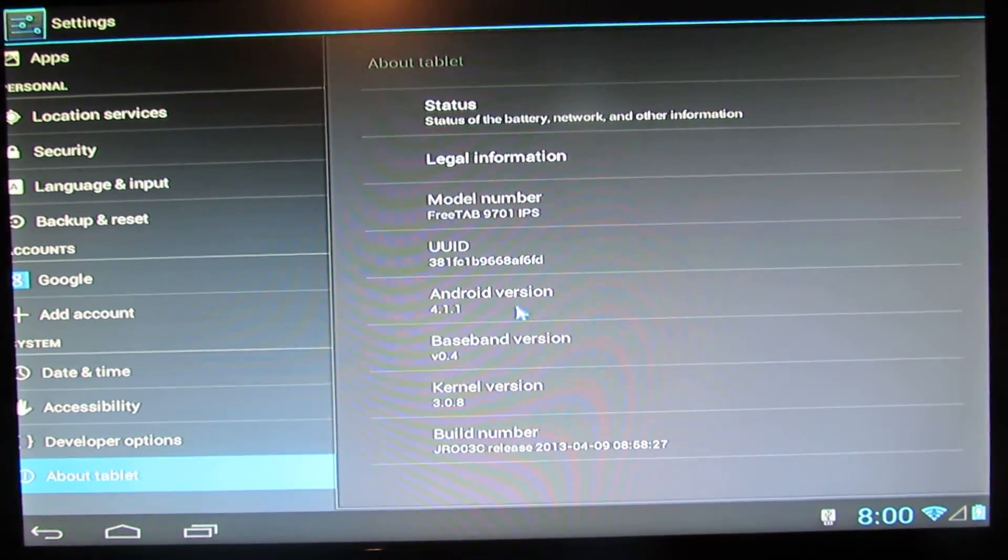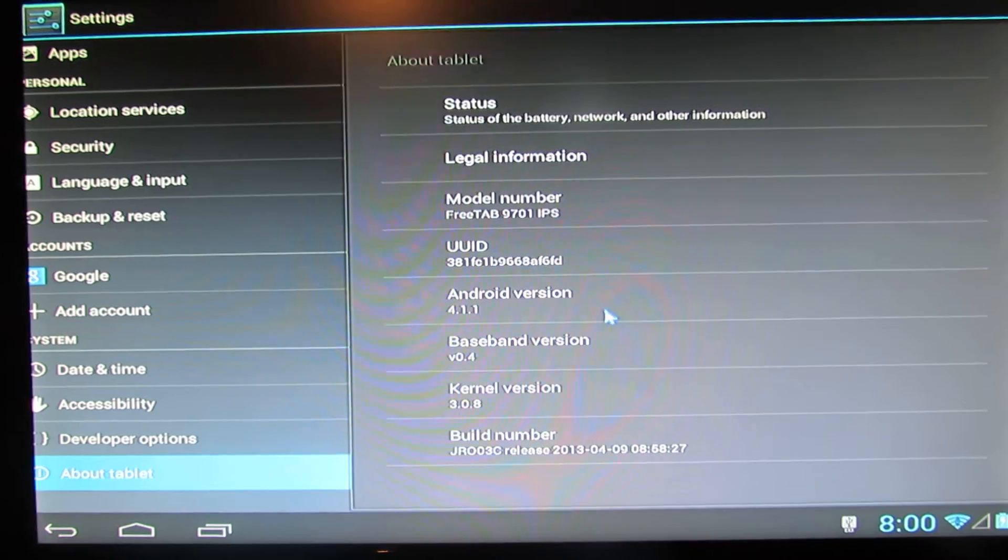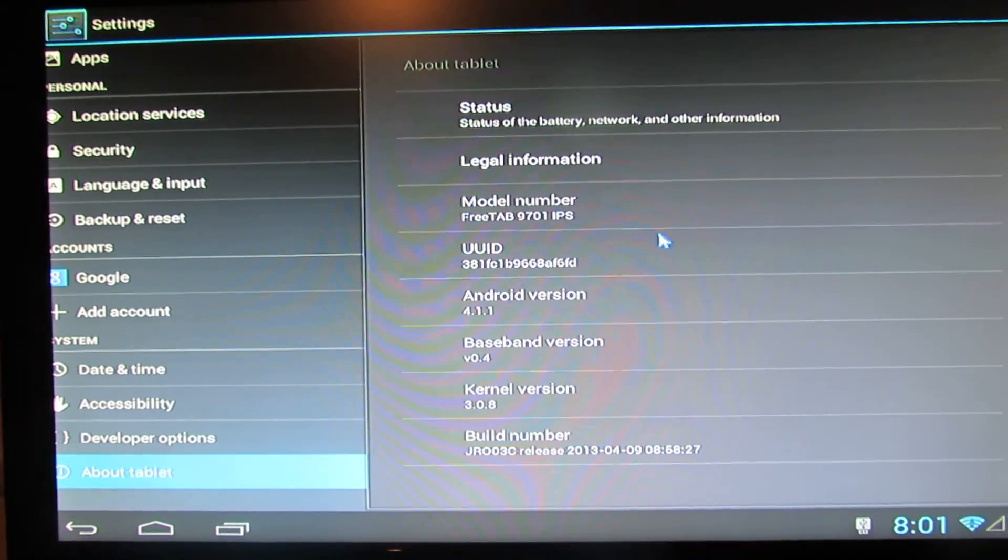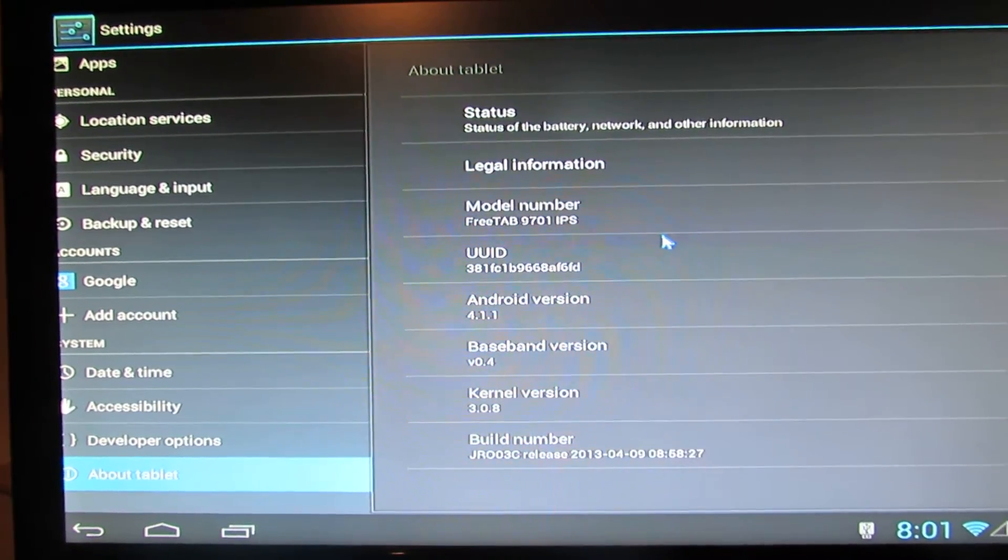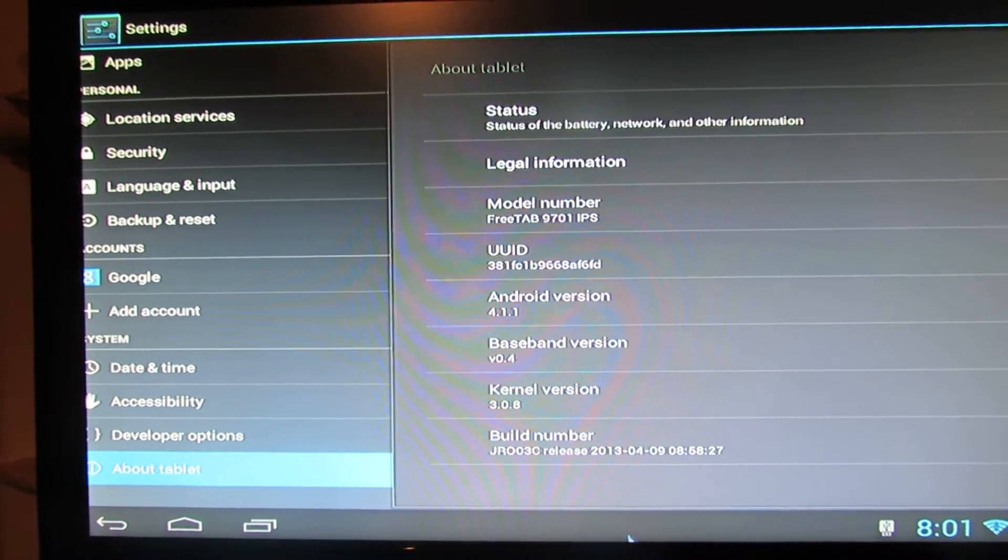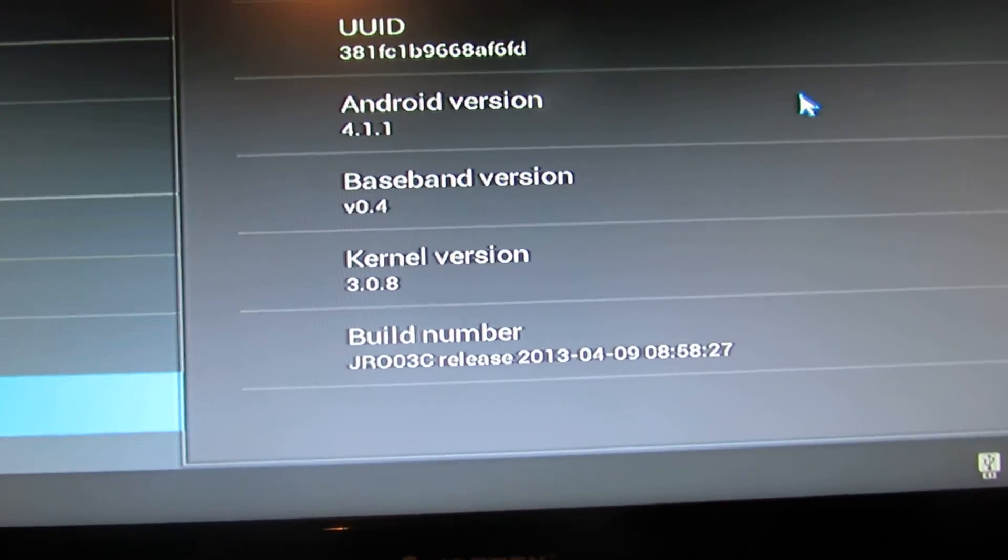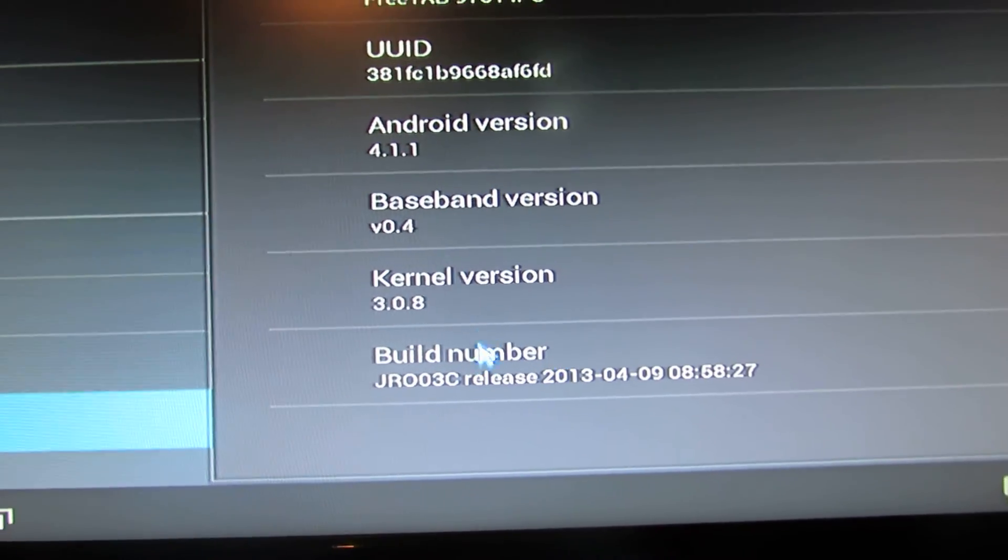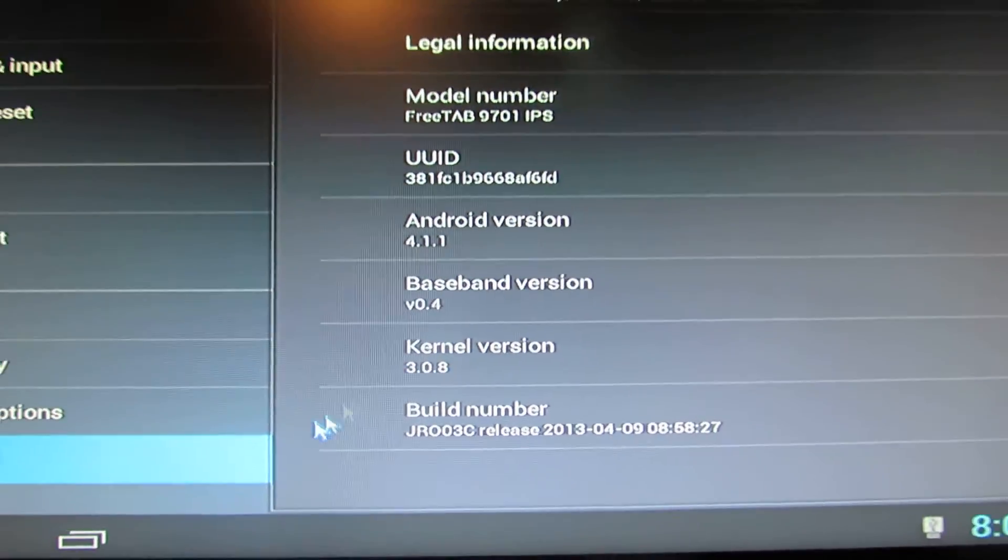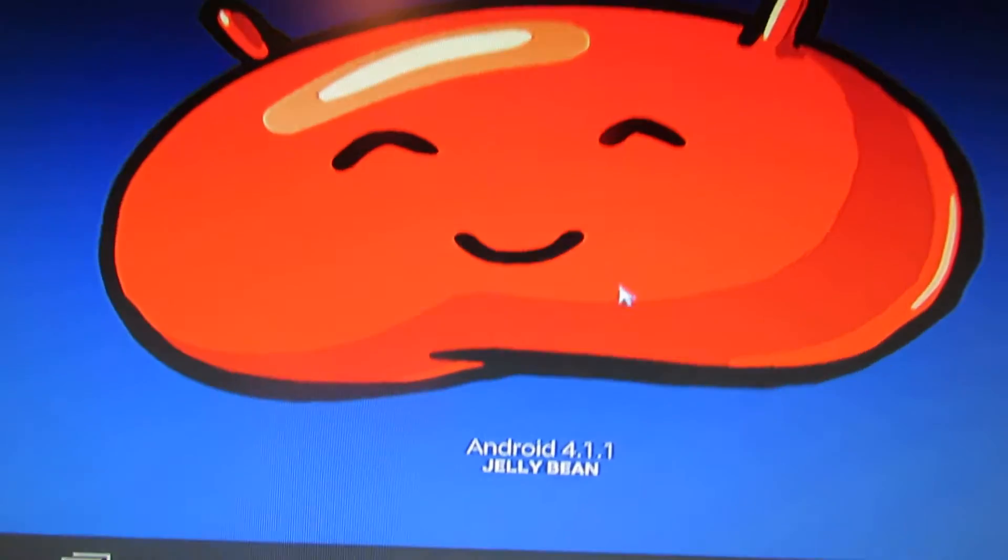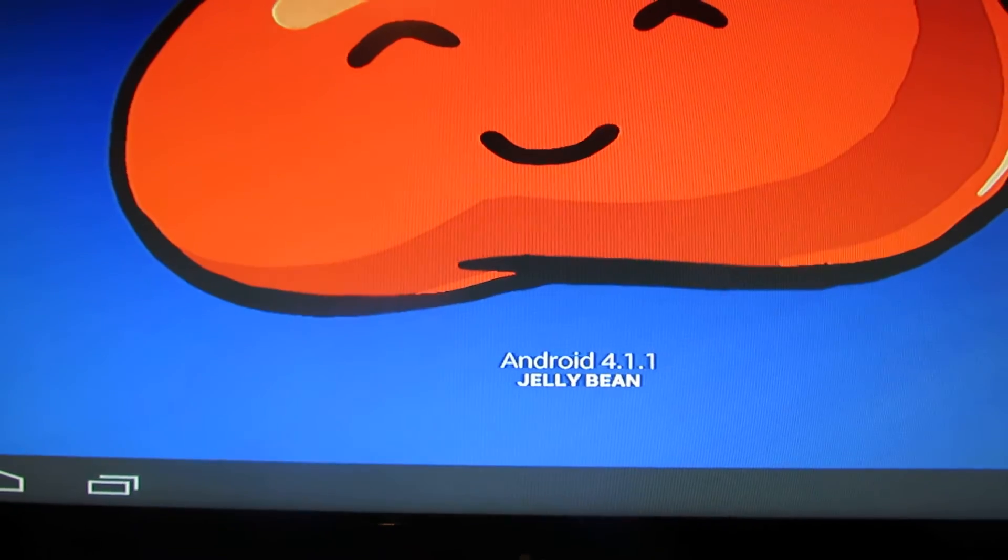This is Android Libin 4.1.1, model number Freetab 97801 IPS. This is the build number, kernel version 3.0.8. That's it.